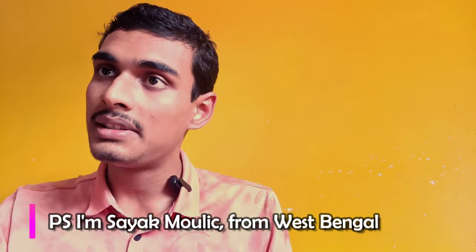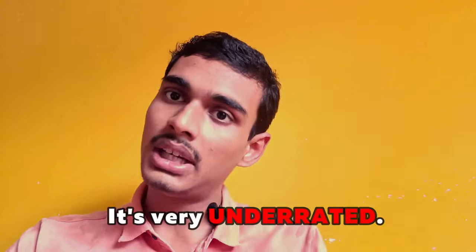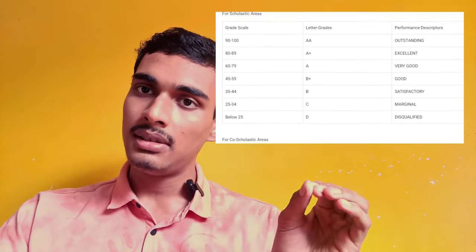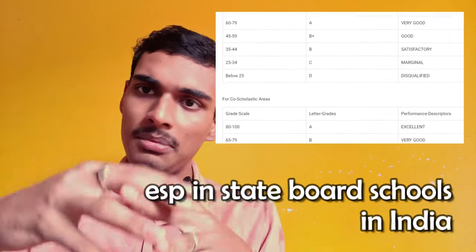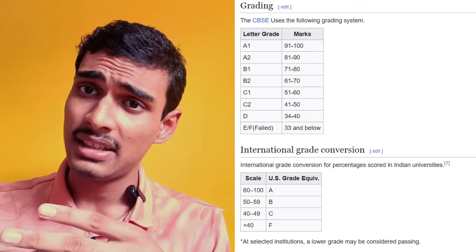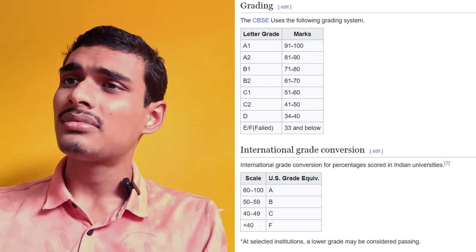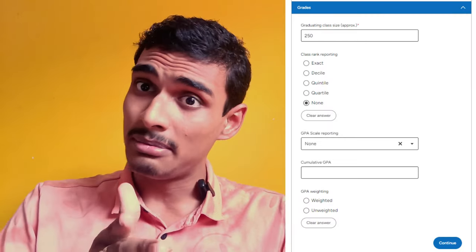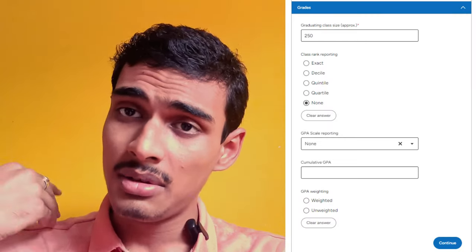Mistake number one is using the wrong GPA scale. First thing: if your school does not give a GPA scale, don't convert it. Because the 4.0 GPA in America, for some schools in CBSE, it comes down to just 80%. And even if you're a 90-something student, that's a clear disadvantage. So if you don't get a GPA, just leave it blank — you don't have to put it in as unweighted or anything.